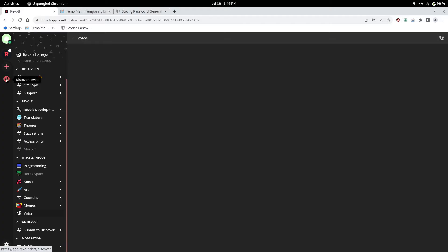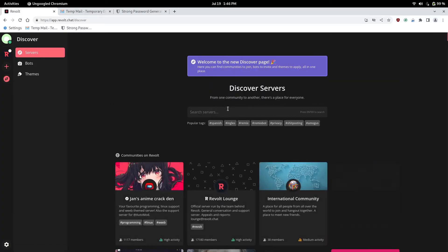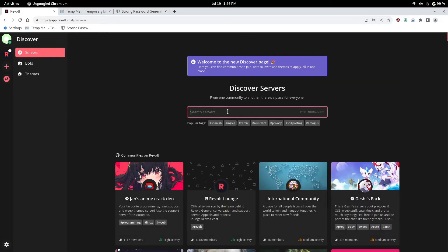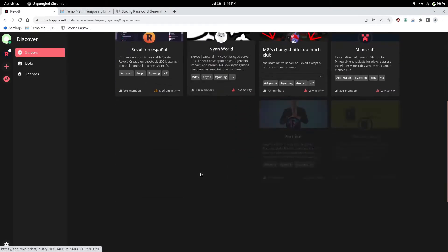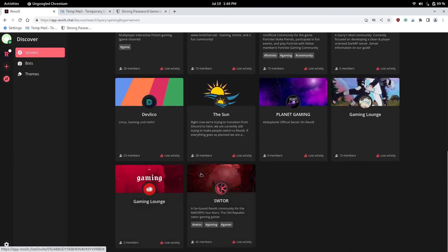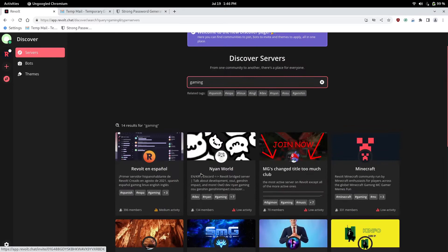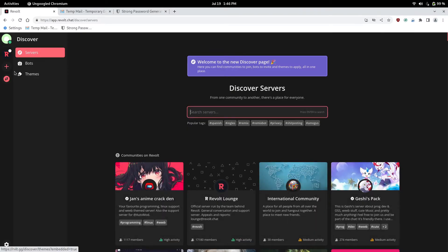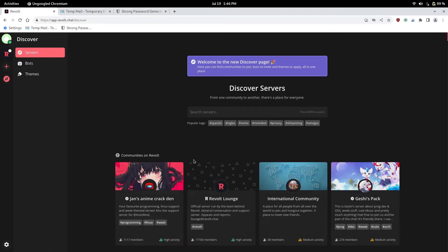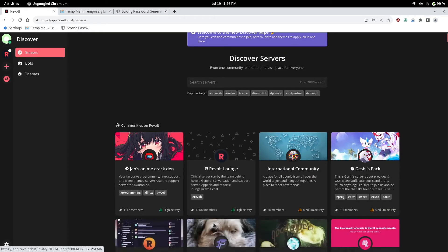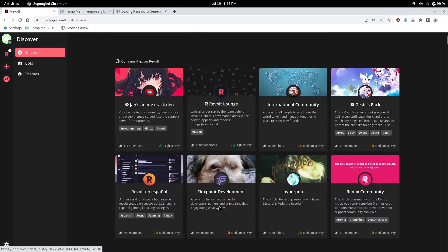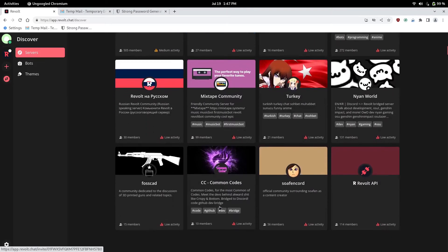And you can search servers and discover Revolt. You can search like any category you like. Let's say you're interested in gaming. You can type in gaming. And then you got all these gaming servers right here. Now, Revolt just started out. I believe it's still early beta. But there are a lot of servers. And even in the Revolt. Let's see. We go to discover Revolt. And this server has 1,000 members. This one has 17,000. So there is quite a bit of people.